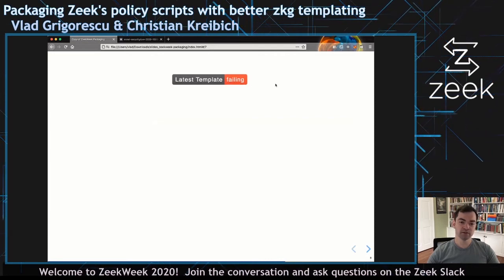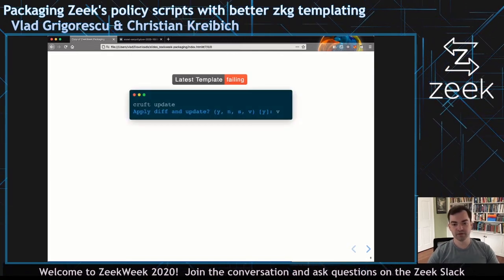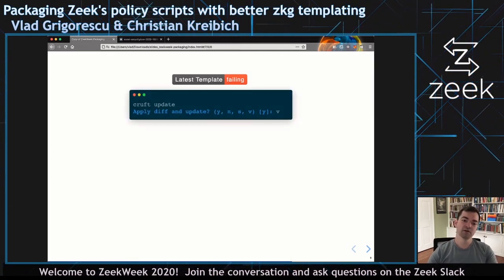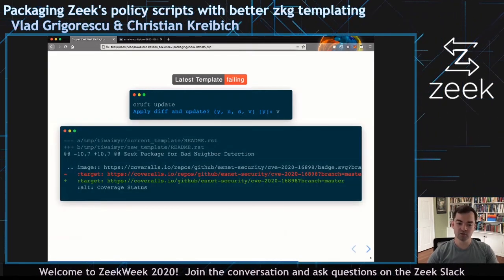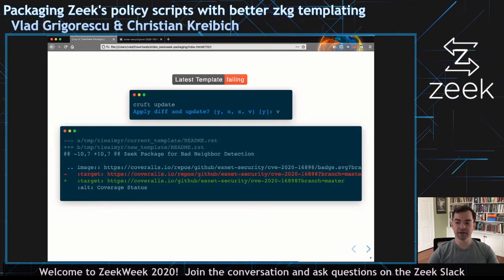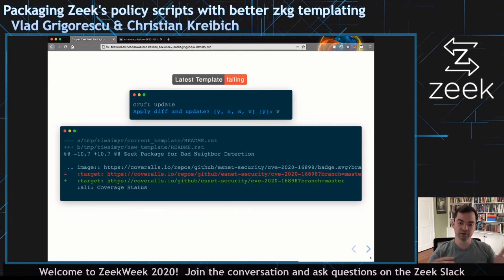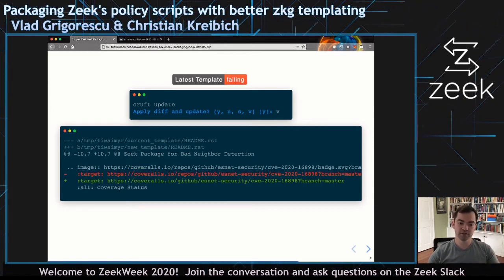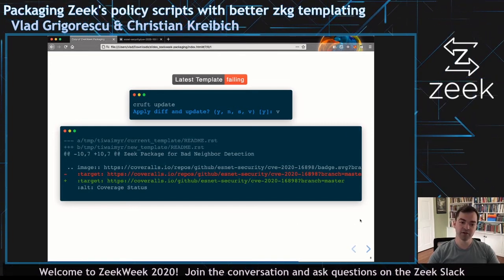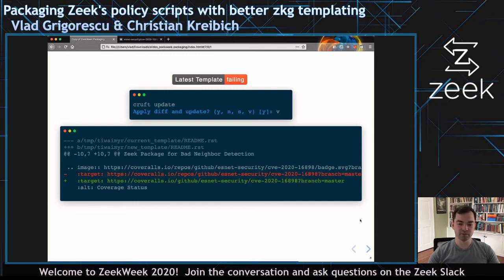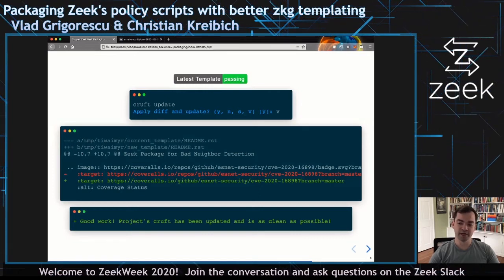Another check you get is whether you're running the latest version of the template. You might see a notification at the top, then just run cruft update. It asks if you want to view the changes or just apply them, and uses git tooling to show you a diff and ask what you want to do. It pulled down the template, re-rendered it compared to the old version, and noticed I had messed up the link to the Coveralls repository on the badge. It prompts me to update that — I go ahead and update it, it tells me everything's good, and now that build should pass.